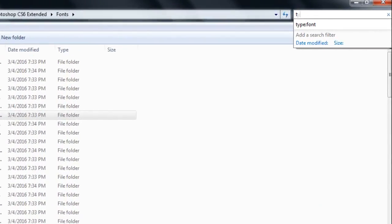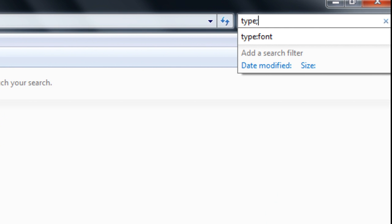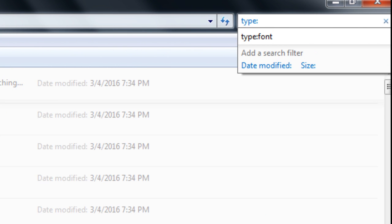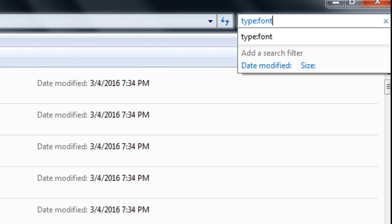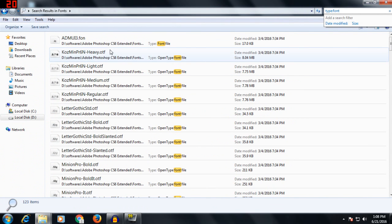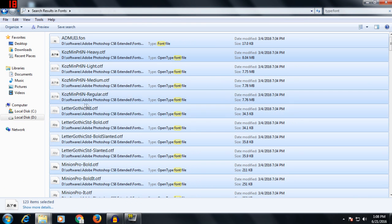...type 'type:font' and wait for it to search. Once it's done, just press Ctrl+A to select all the fonts.